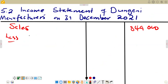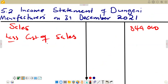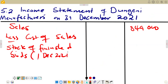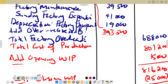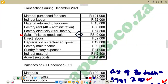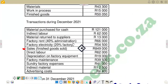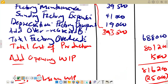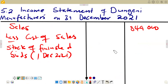We go straight to the section of less cost of sales. On cost of sales, we start with the opening stock of finished goods, which is the beginning of the period, December 2021. Checking that figure from the question, we have opening stock of finished goods at $50,050. So we pick up $50,050 for our stock of finished goods.